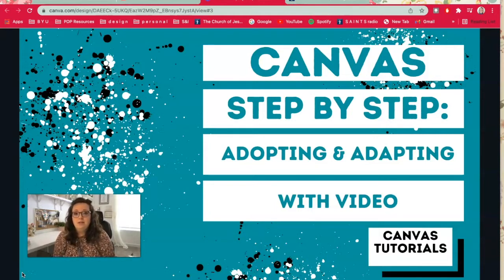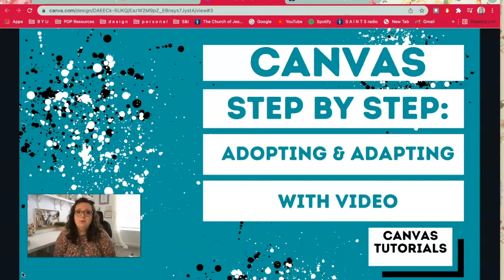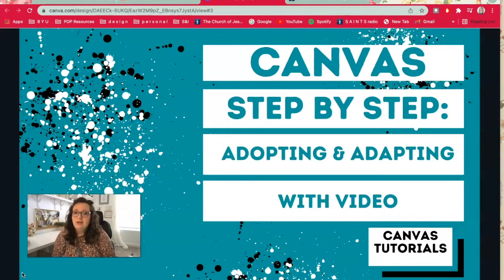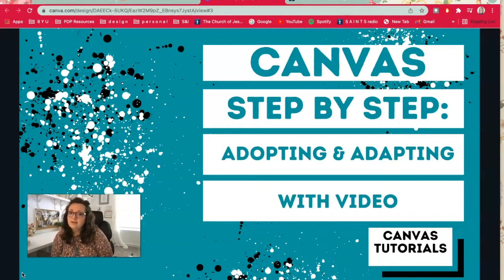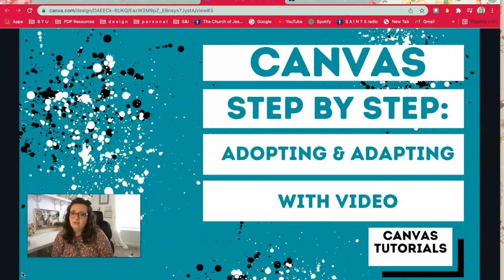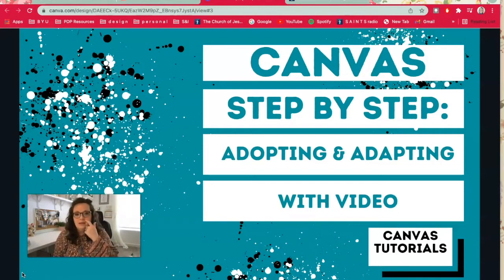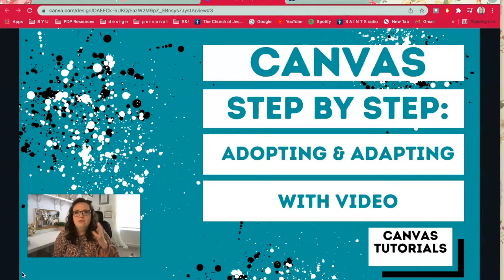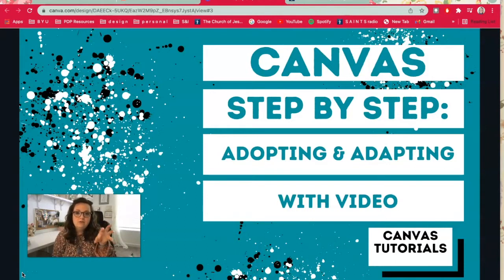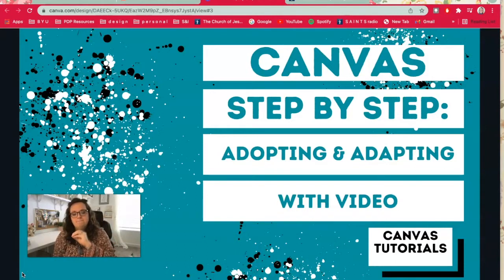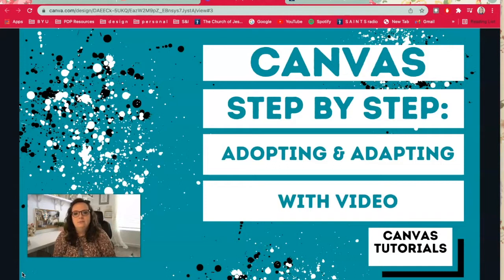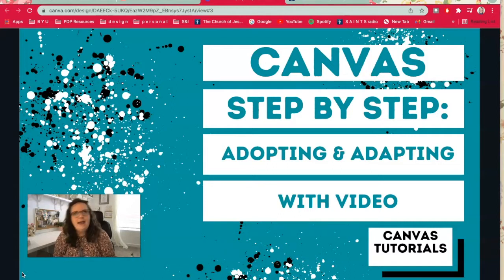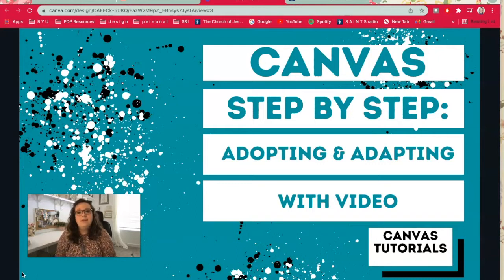What we're going to go over is what adopting and adapting is and how I'm adopting the doctrine and why I'm adapting the modules, and then how you take videos from YouTube and put them into your Canvas module, how you edit your module, and kind of why and how I found the resource that I'm using and why I think it's a good resource.